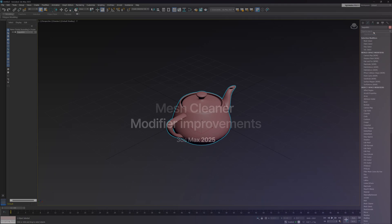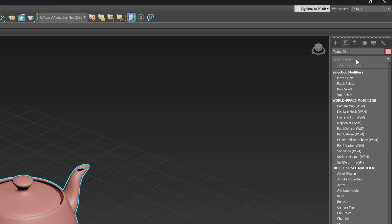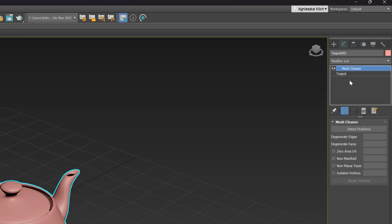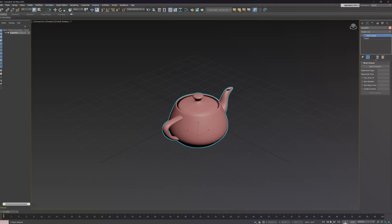New options for cleaning geometry have been added to the Mesh Cleaner modifier: Zero Area UV, non-planar faces, and isolated vertices.